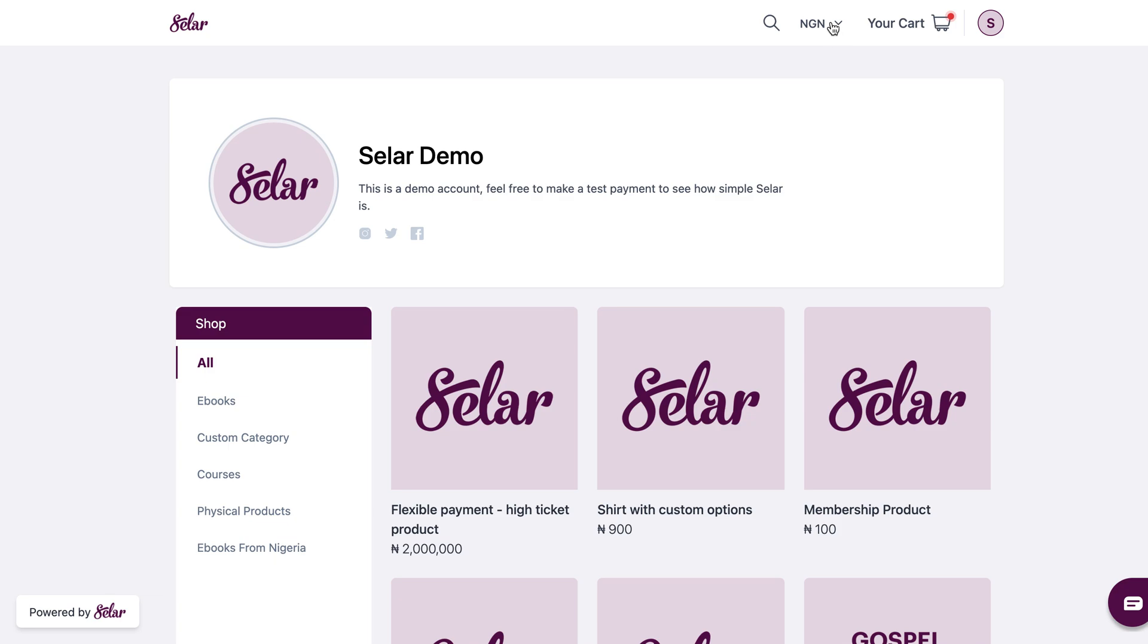So all you have to do is click on this, and you're going to see here that there's no other currency dropping down, which means that your store settings is currently only set to Naira.